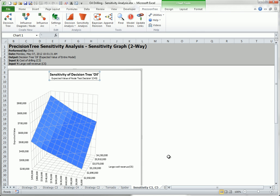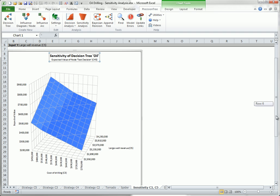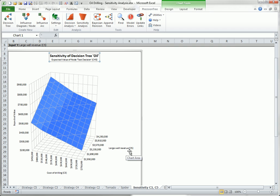Again, each has a graph and a table of the graph data. First, there is a sensitivity worksheet with a 3D graph that shows how the optimal expected value varies as the two inputs vary: cost of drilling and the large well revenue.